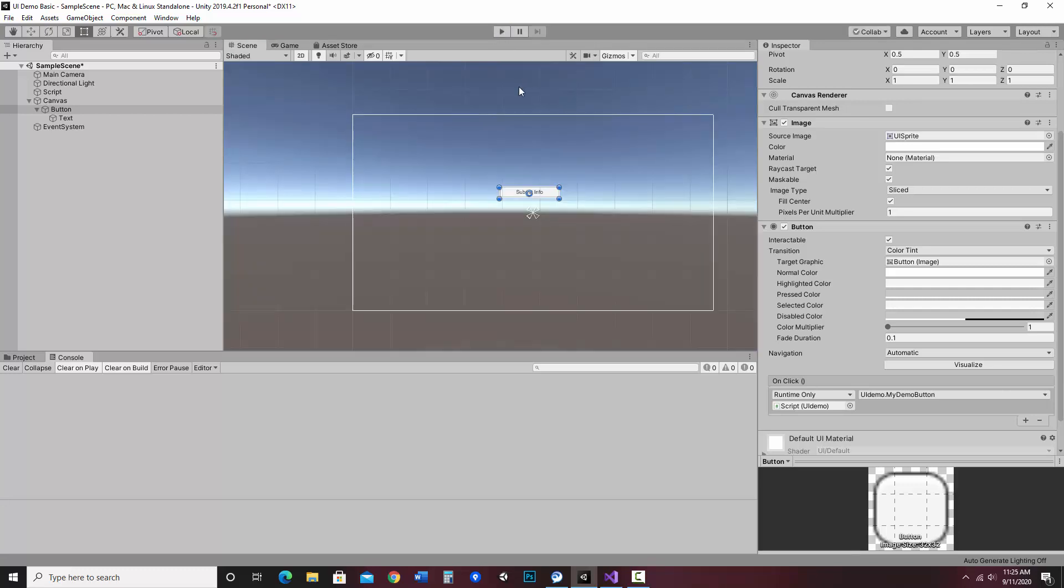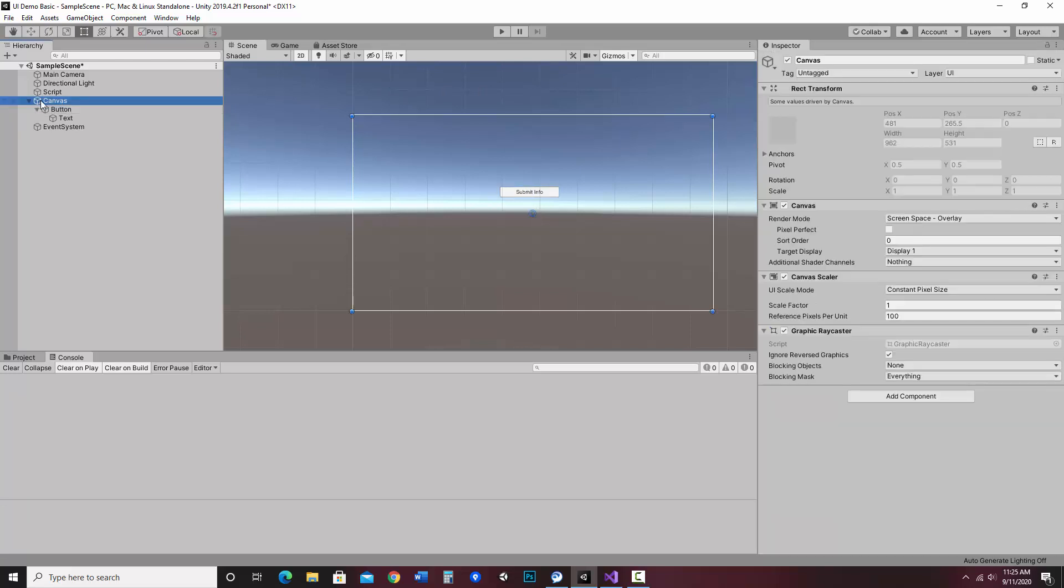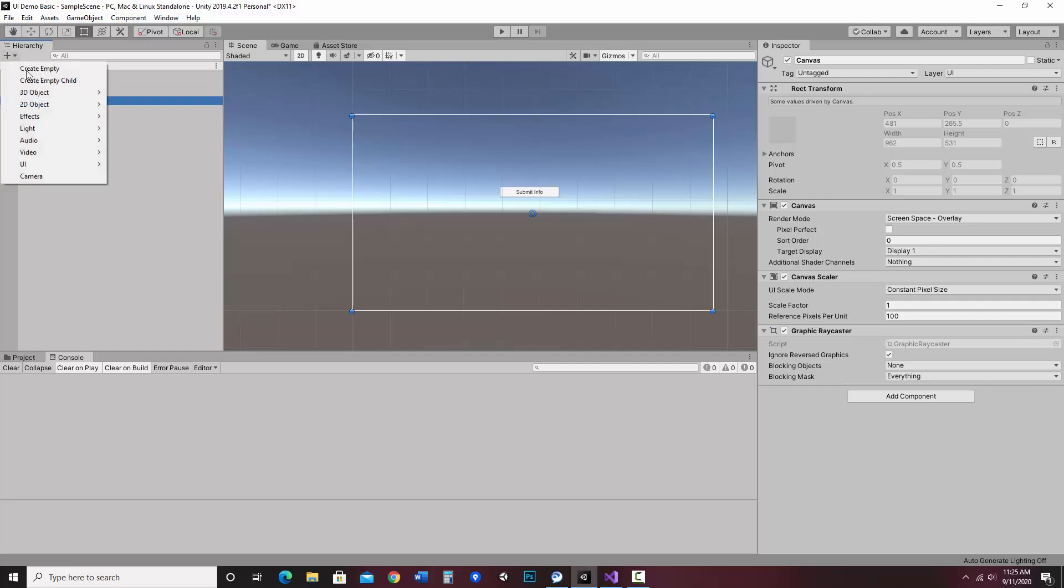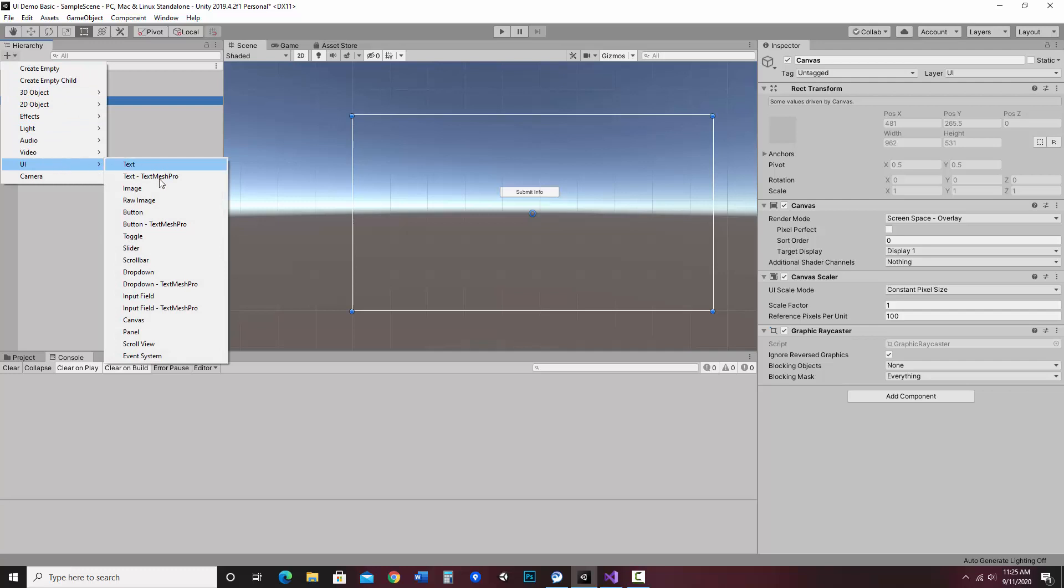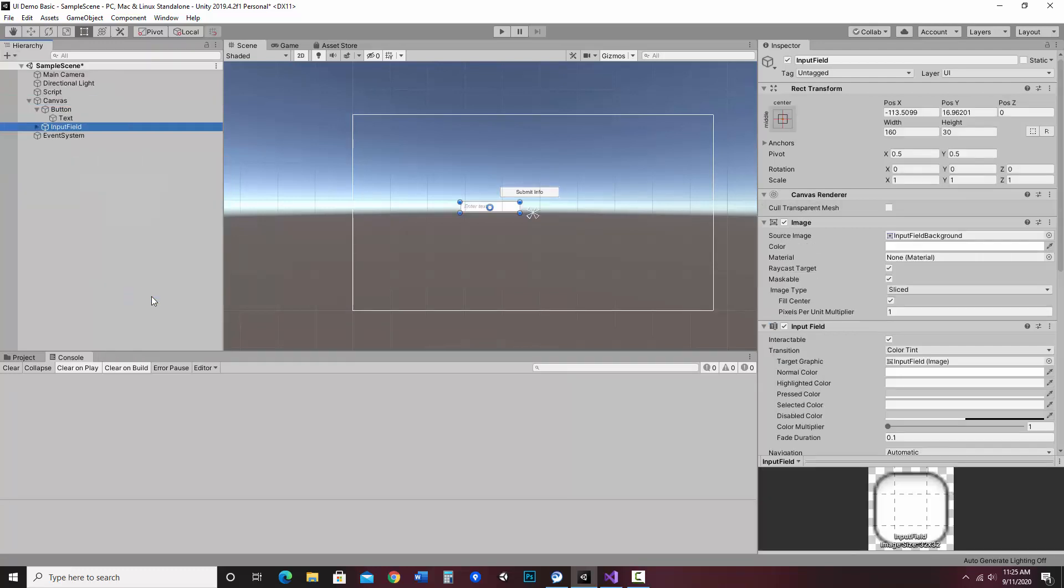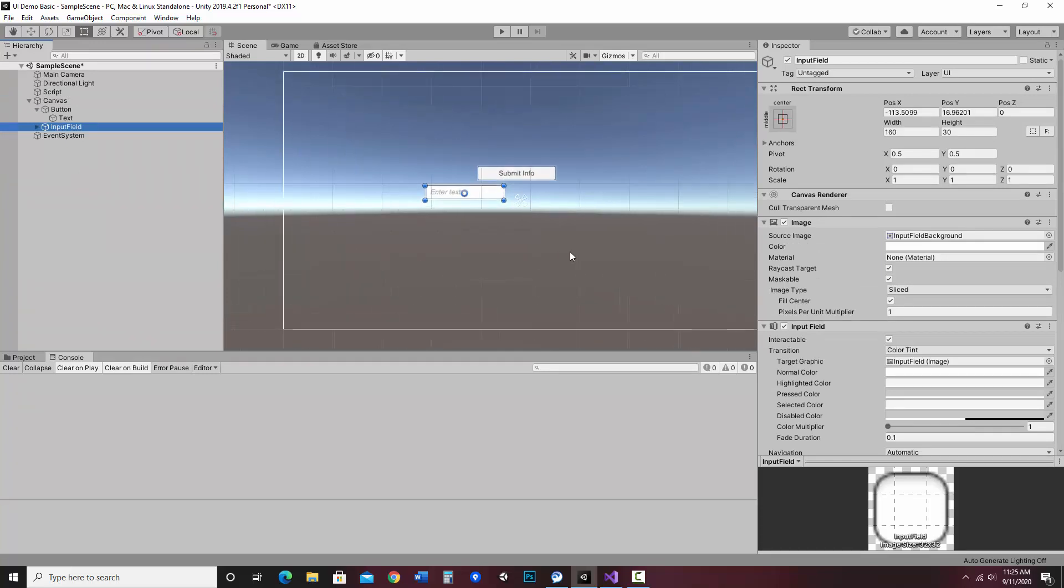So the first thing I'm going to do is actually create an input field that we can enter into. I want this to go into the canvas. If I don't have a canvas already, I could just create input field. But since I wanted to go on the same canvas as my button, I am going to select my canvas, click on this plus, go to UI, and choose input field. So here it is.